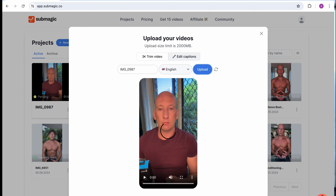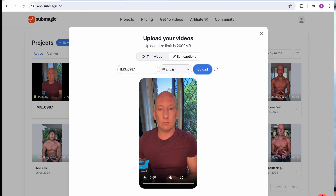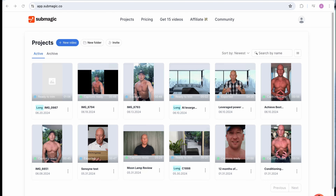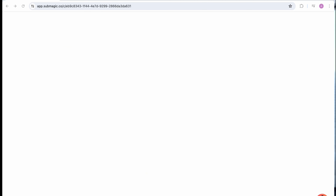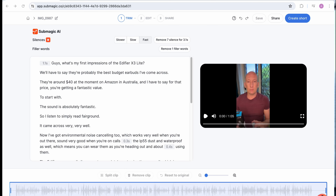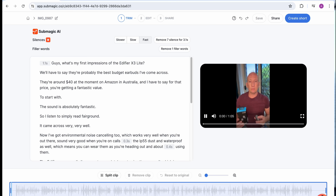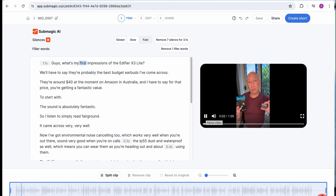Follow me on the laptop as I do this. To start with, you go to Submagic and upload the video — I'm uploading the Edifier video here. Just waiting for that to upload. Once that comes through, as you can see, it loads onto the dashboard.